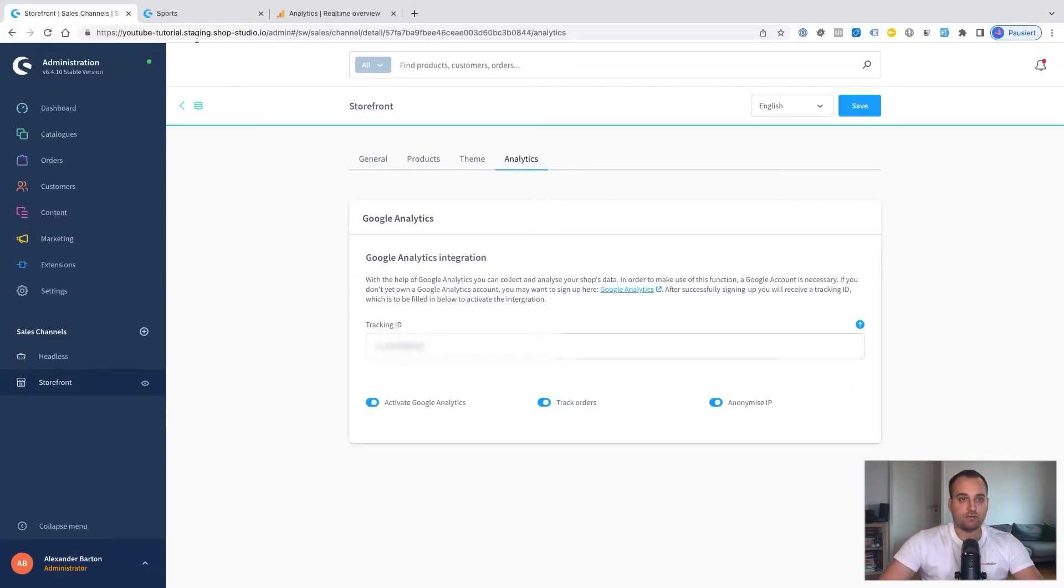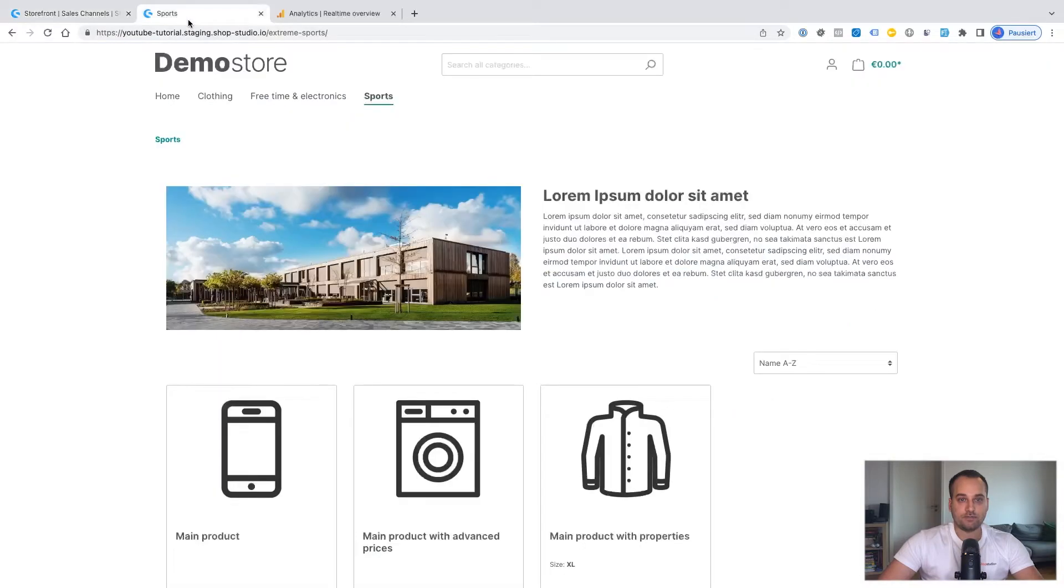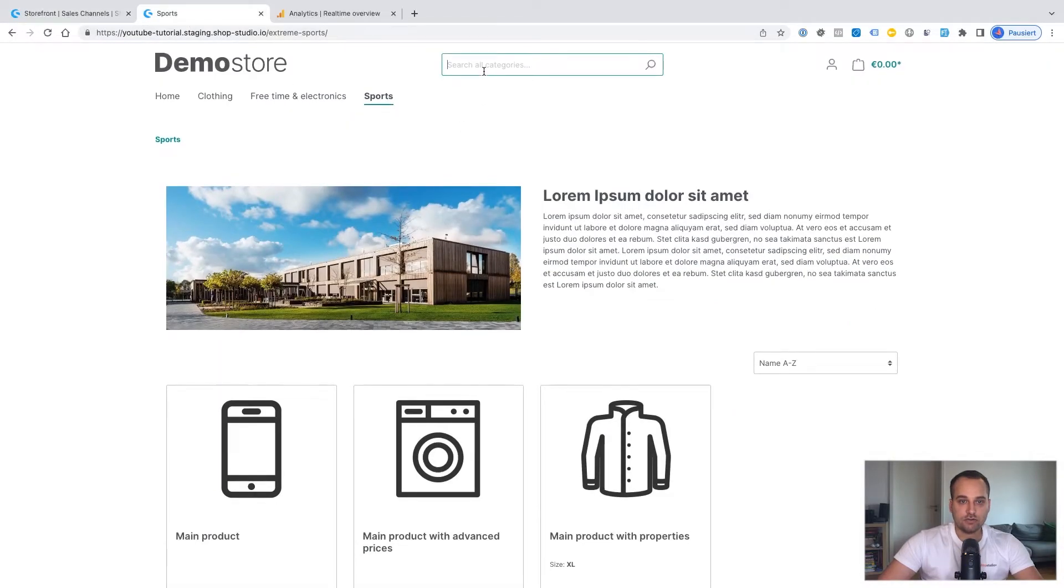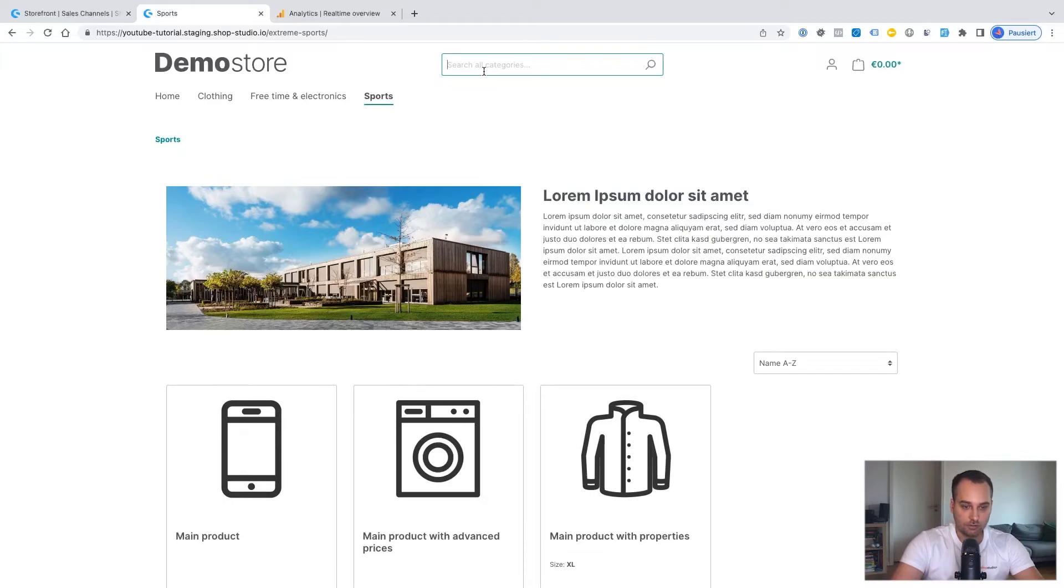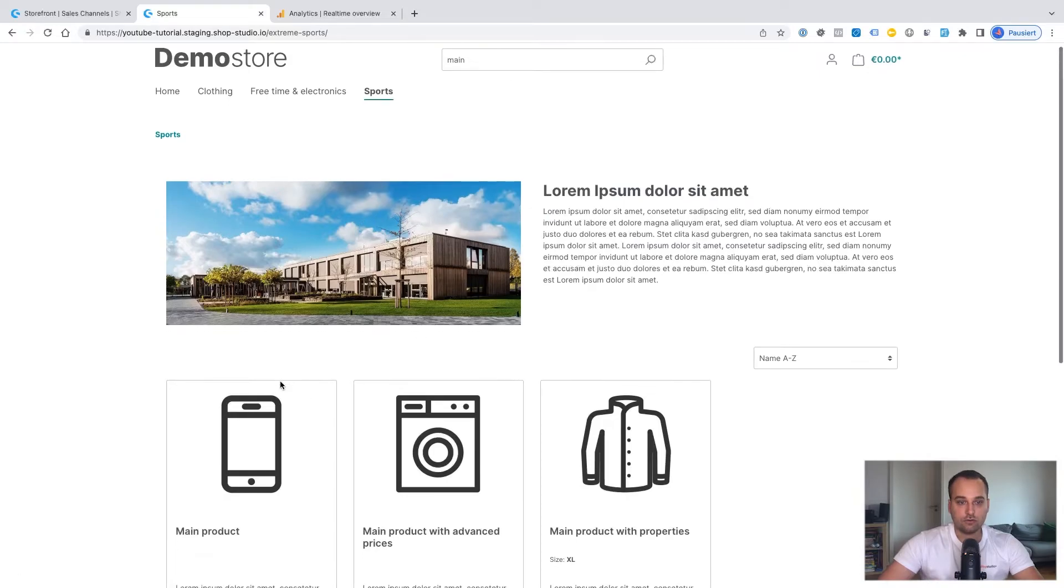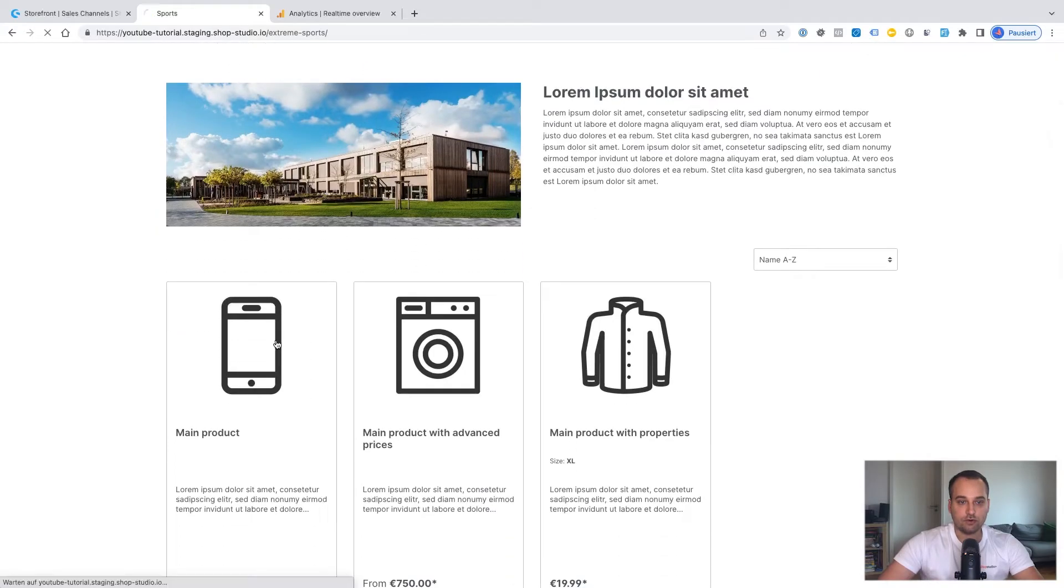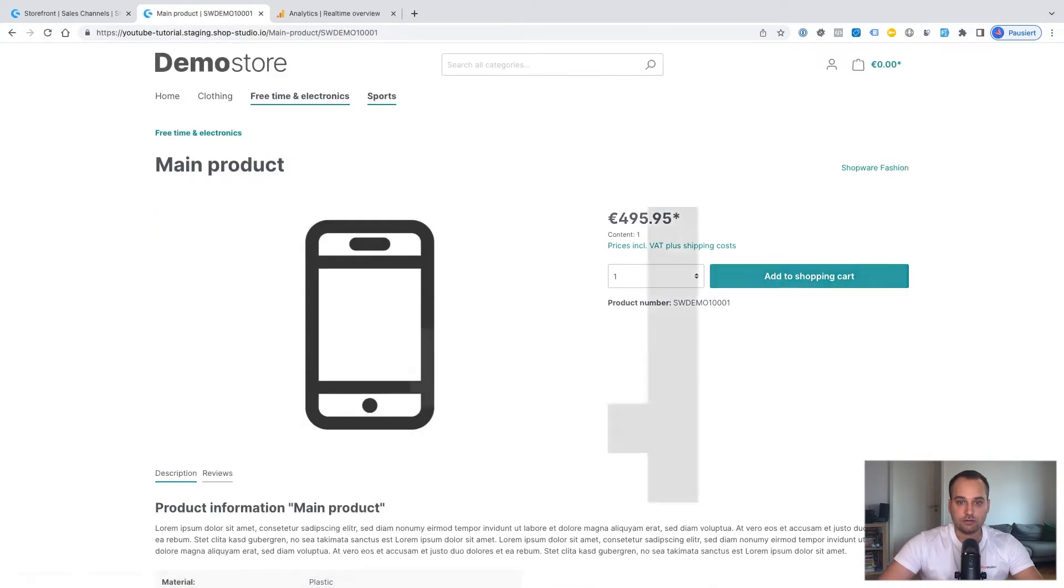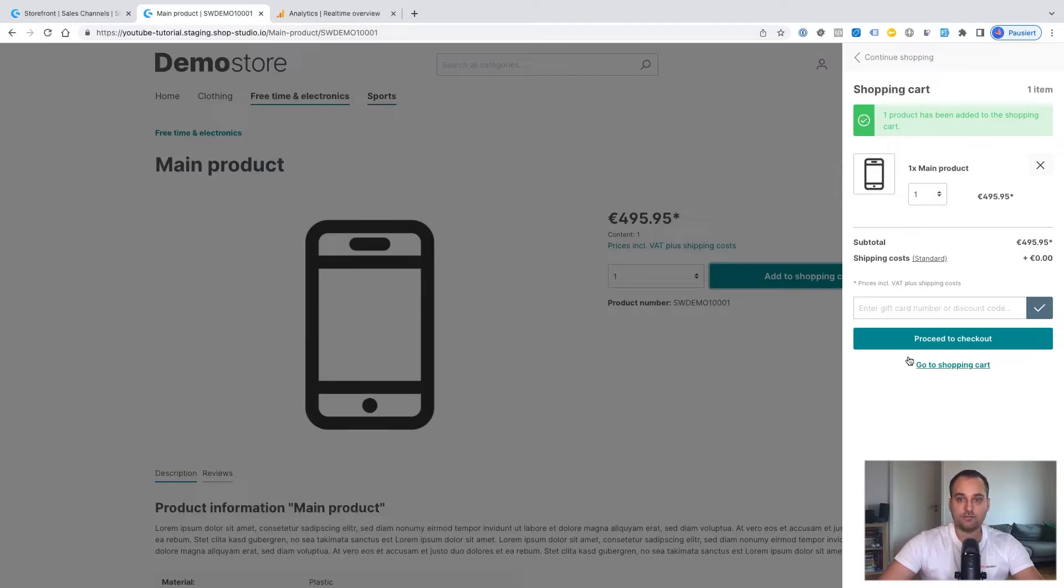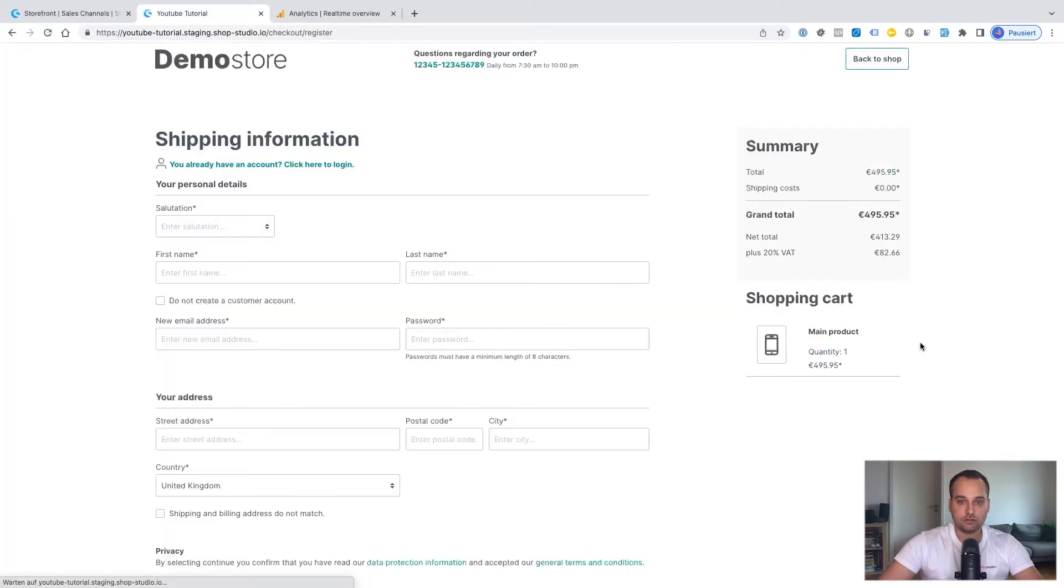So basically, we can test some of those events. For example, to test the search event, we click just on the search bar on the top and we enter, for example, main. We leave it for now and go, for example, to the main product. We click on add to shopping cart. And now the add to cart should have been triggered. We proceed to the checkout.